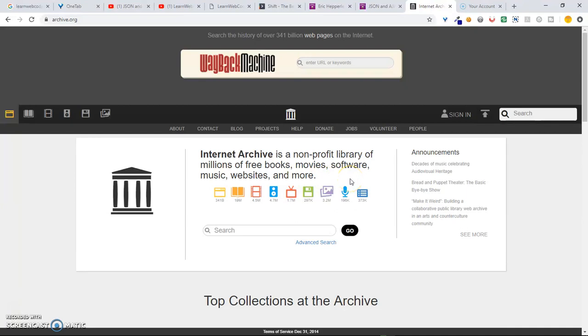Now, we know as people change and businesses go in and out of popularity, websites seem to disappear. For instance, if you go on Wikipedia, occasionally you'll run into some links that no longer work, or your own blog, links that no longer work.